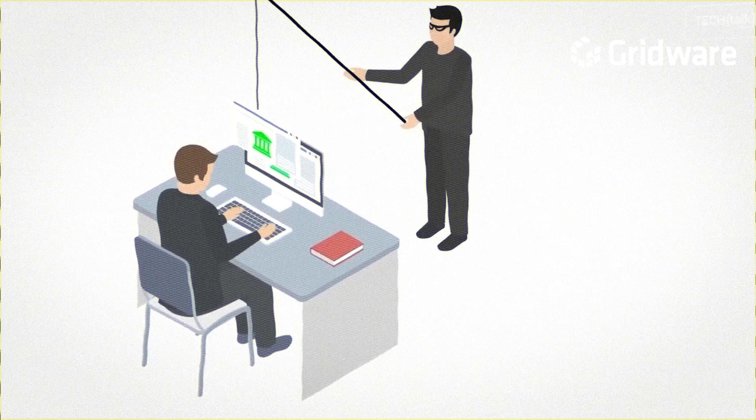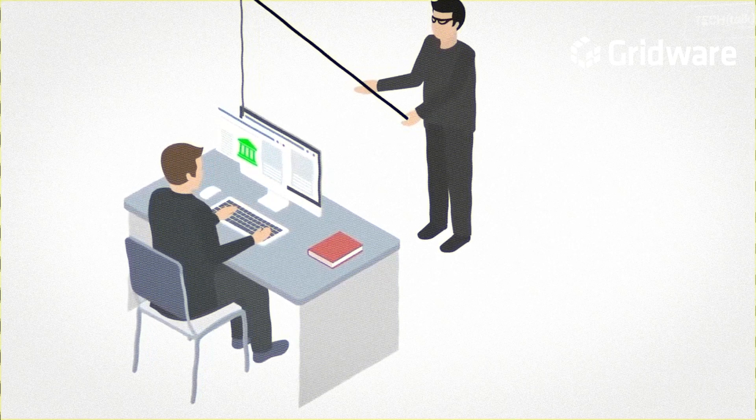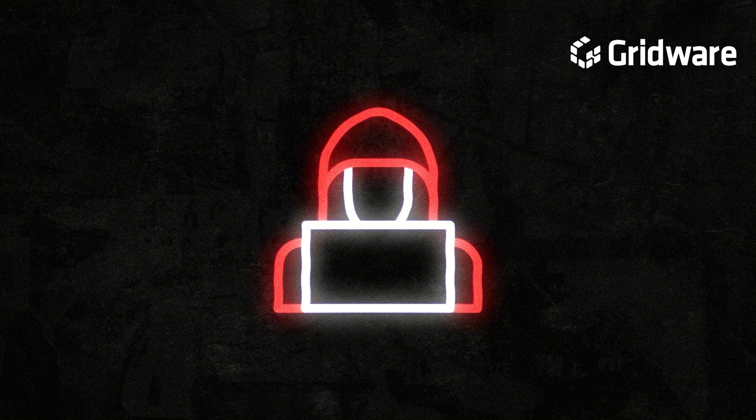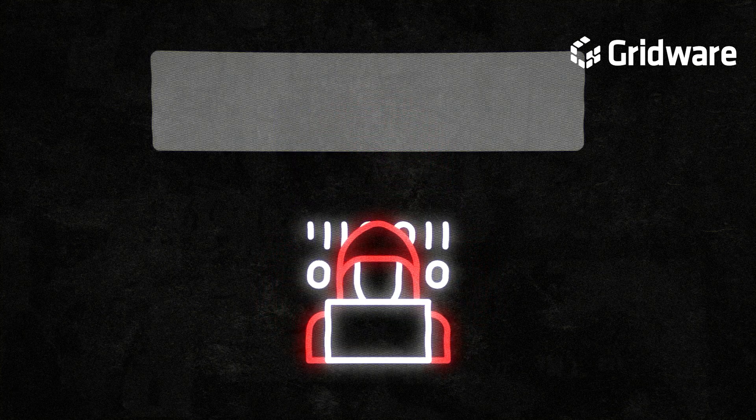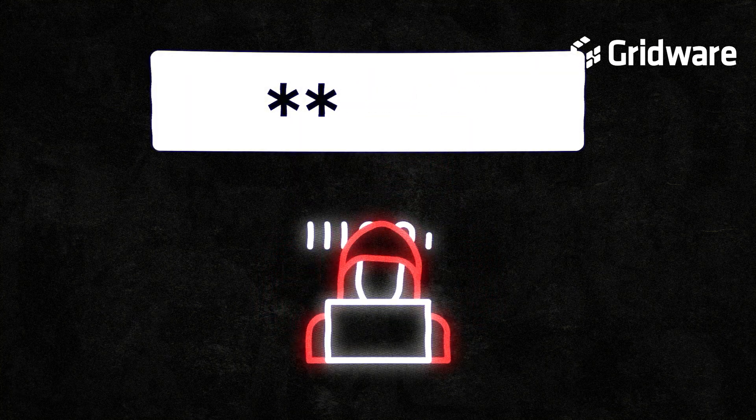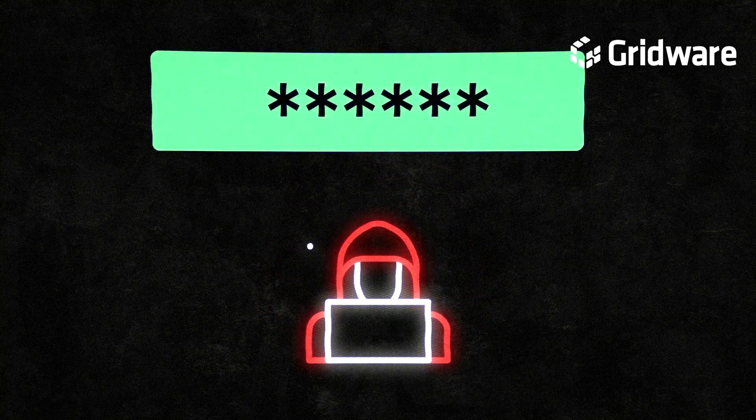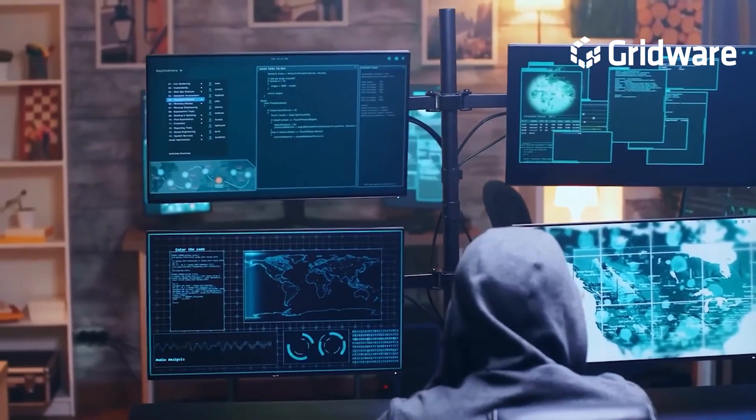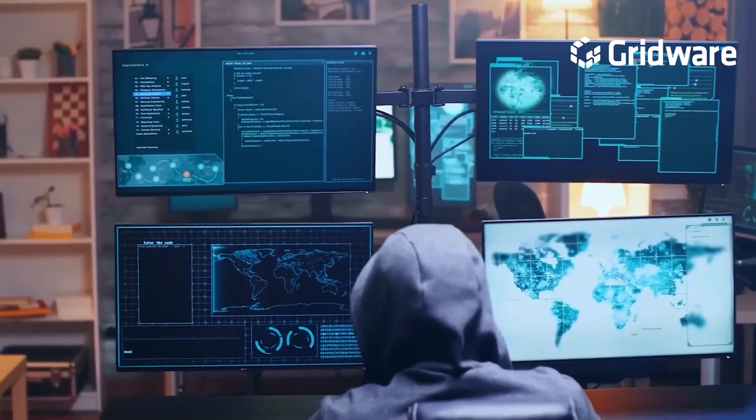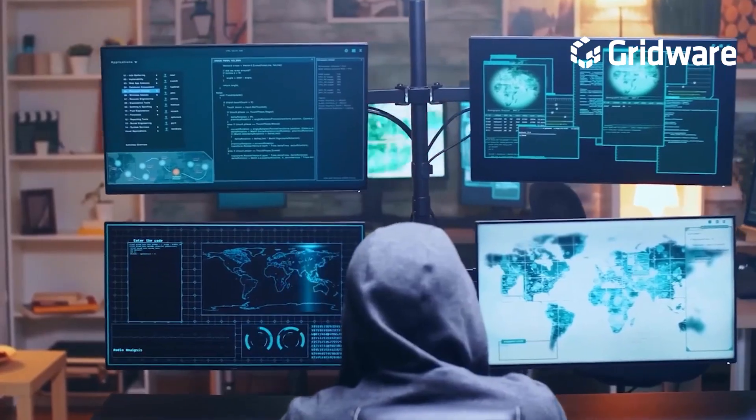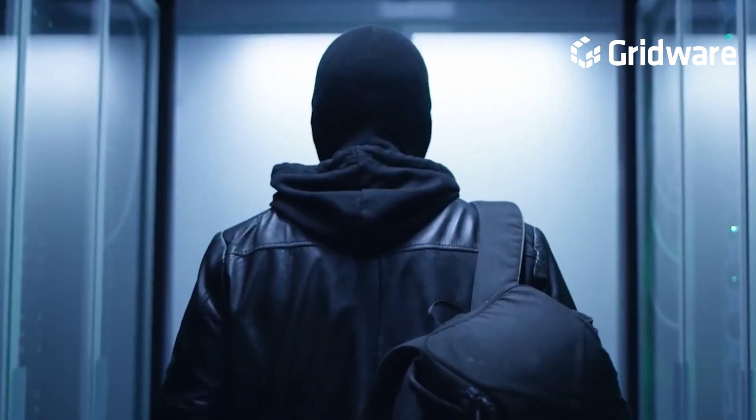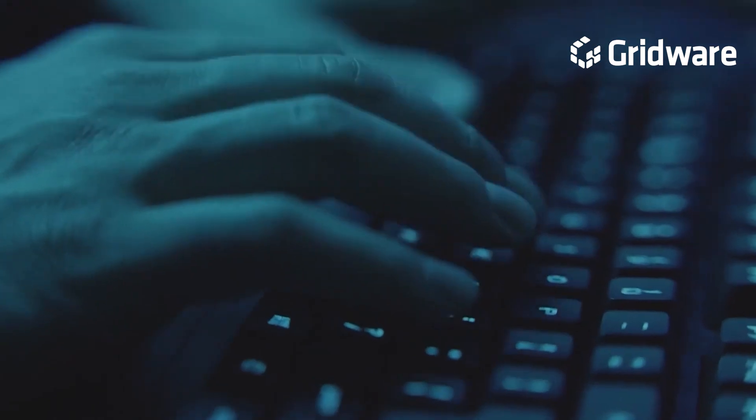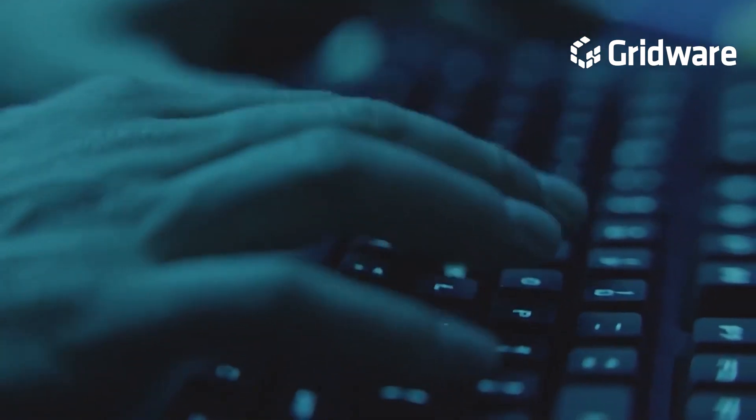One common method is phishing, which we spoke about earlier. Brute force attacks represent another threat to password security, where attackers systematically attempt to guess passwords by trying different combinations until the correct one is found. Attackers can leverage powerful computing resources, such as high-performance computers or cloud-based computing services, to execute brute force attacks more efficiently. These resources allow attackers to automate the process of attempting numerous password combinations rapidly.